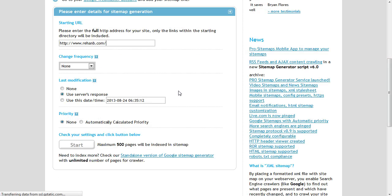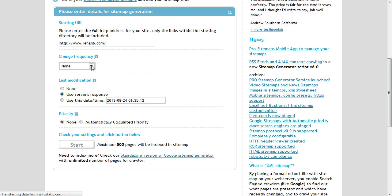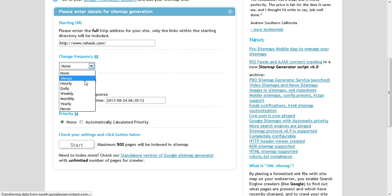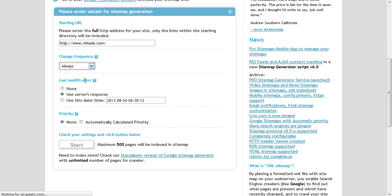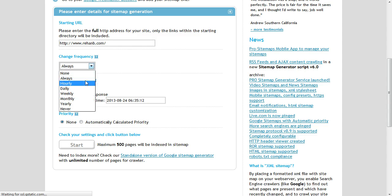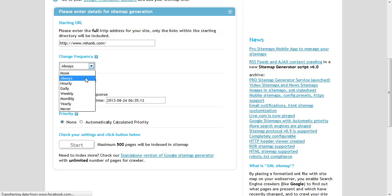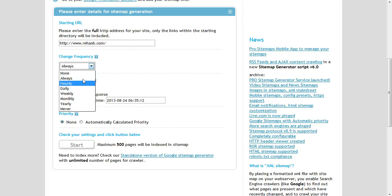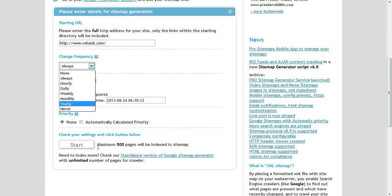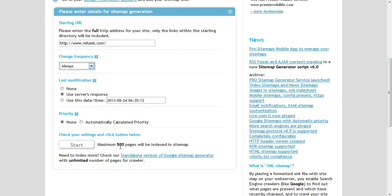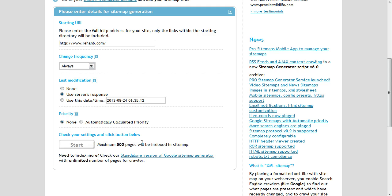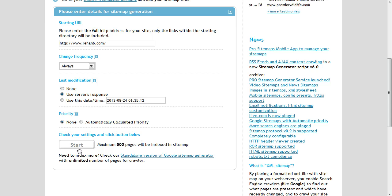No need to change anything. Change frequency - you can choose always, you can choose early. If you are using a blog address, you can choose early or daily. That is highly recommended. Always is for website. None is also fine. Maximum 500 pages will be in this sitemap.